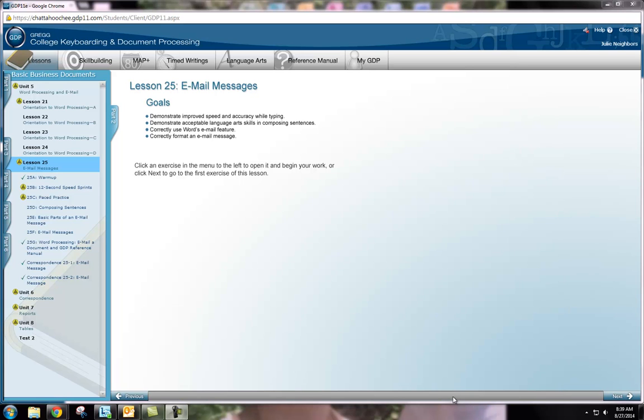In this video I will show you how to submit and resubmit a document to GDP. You will first begin by locating the part and unit that you are doing your work in. For this example I'm going to use 25-2.